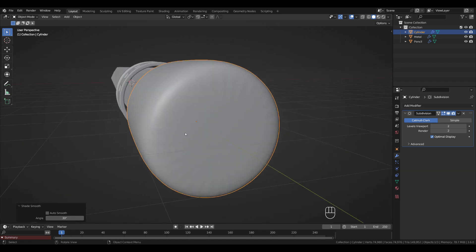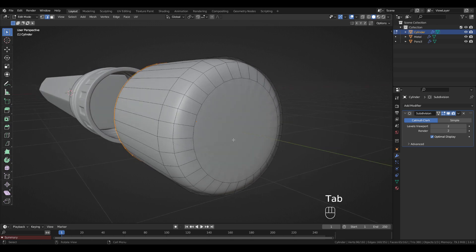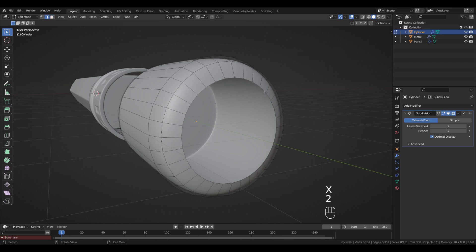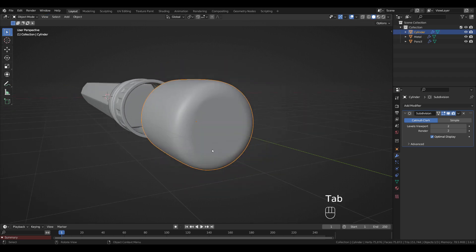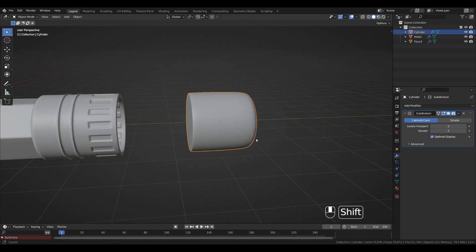We're going to fix an issue: press Tab, 3 for Face Select, select these faces, press X > Delete Faces. Press 2 for Edge Select, double-click this loop, and press Ctrl+F > Grid Fill. Tab back to Object Mode and press G, Y to move the eraser.